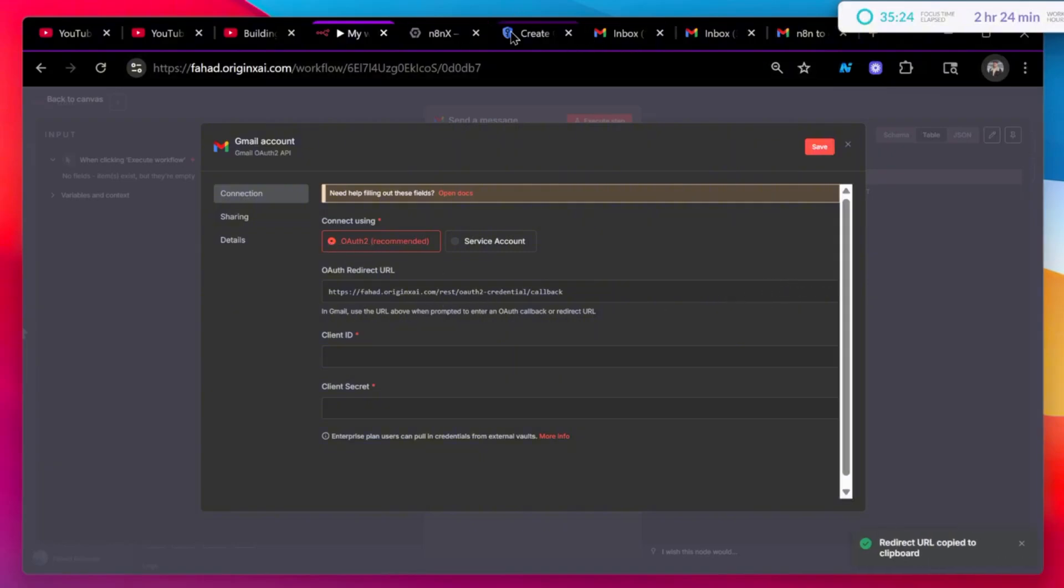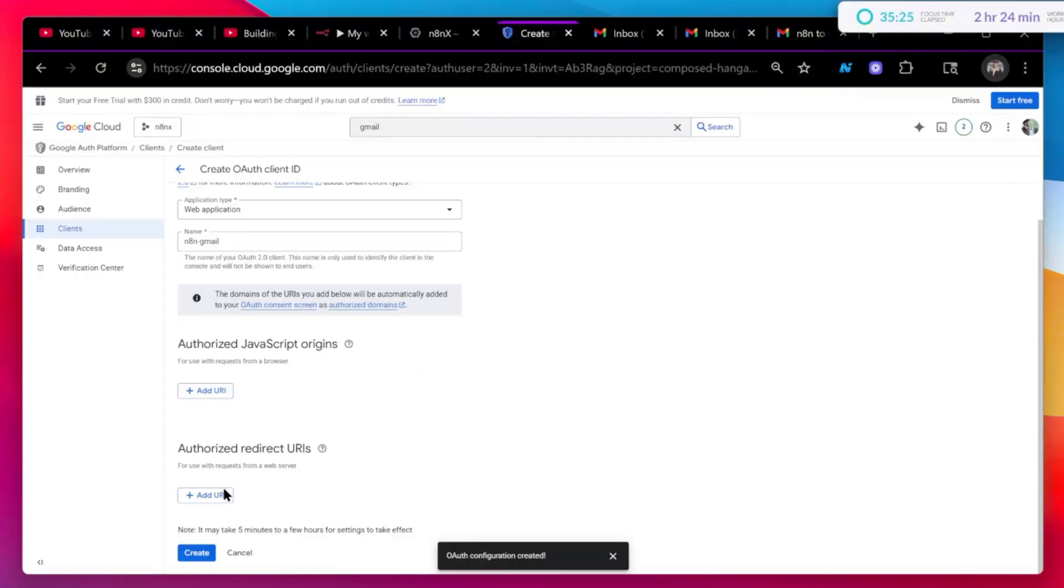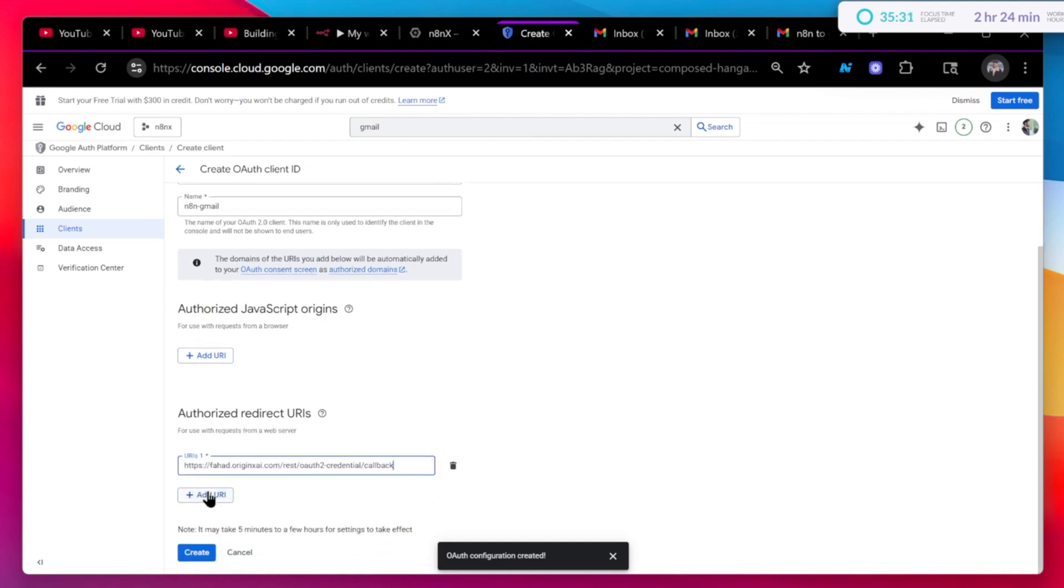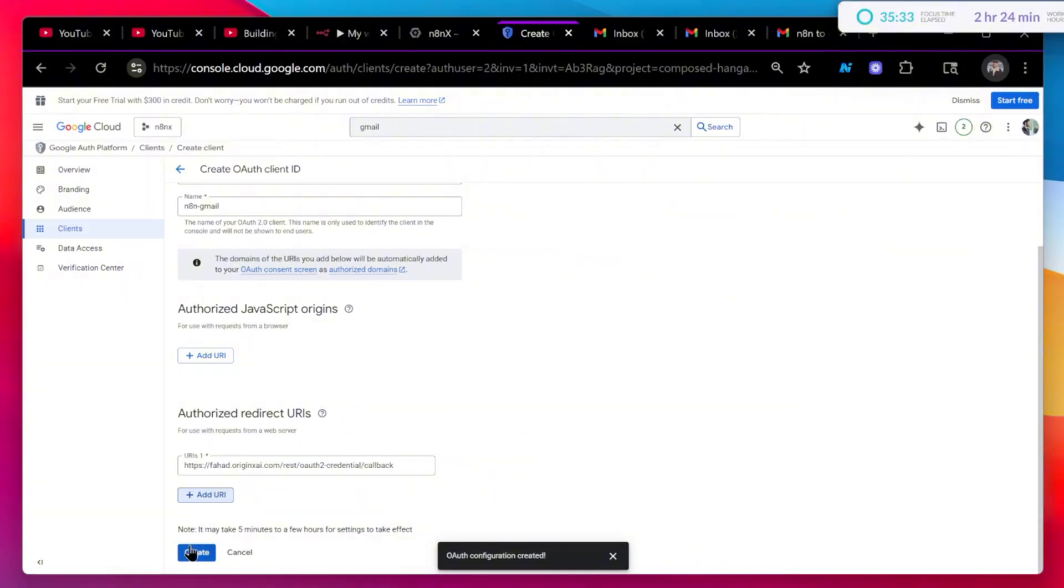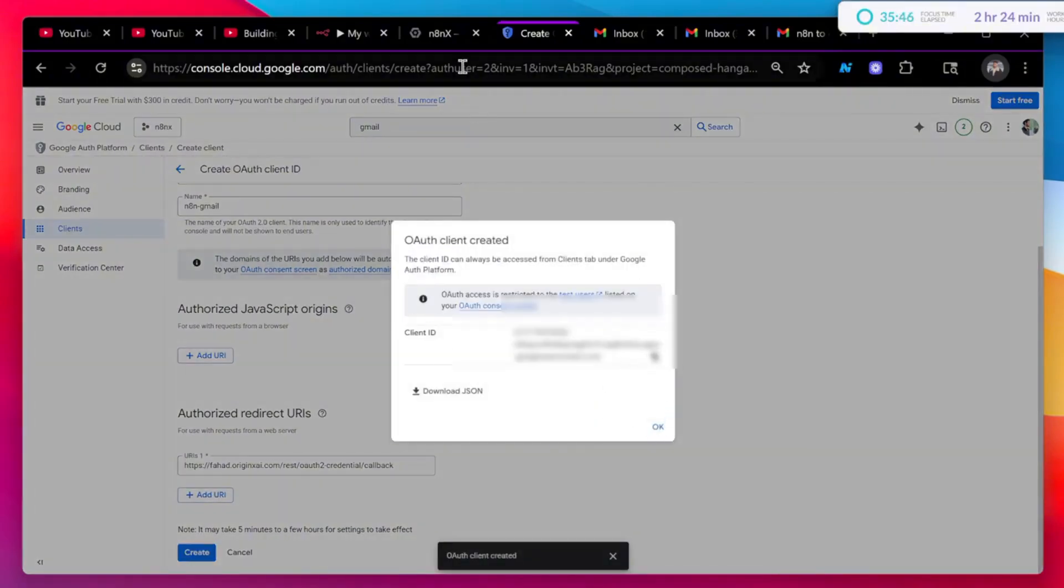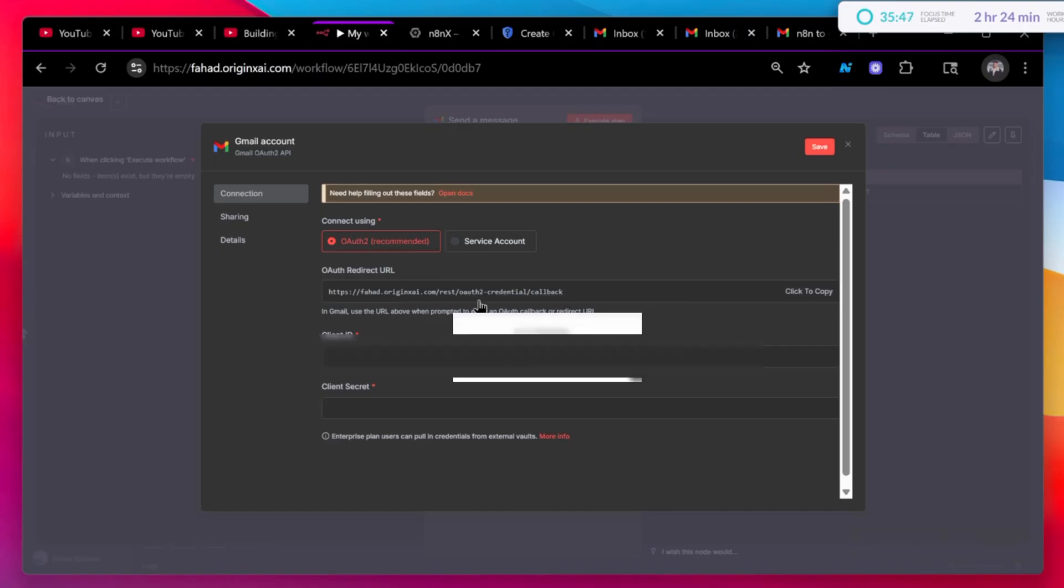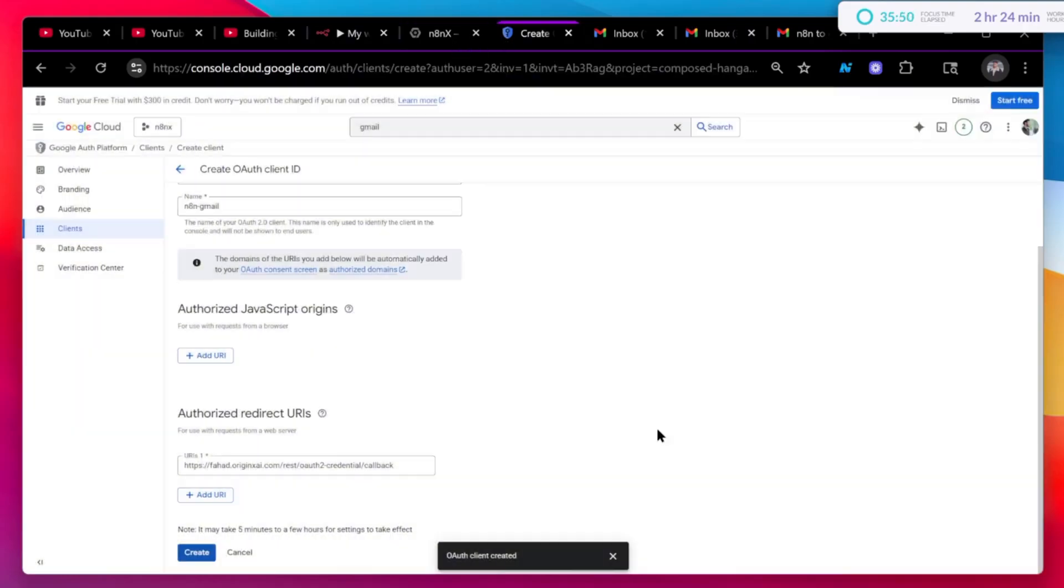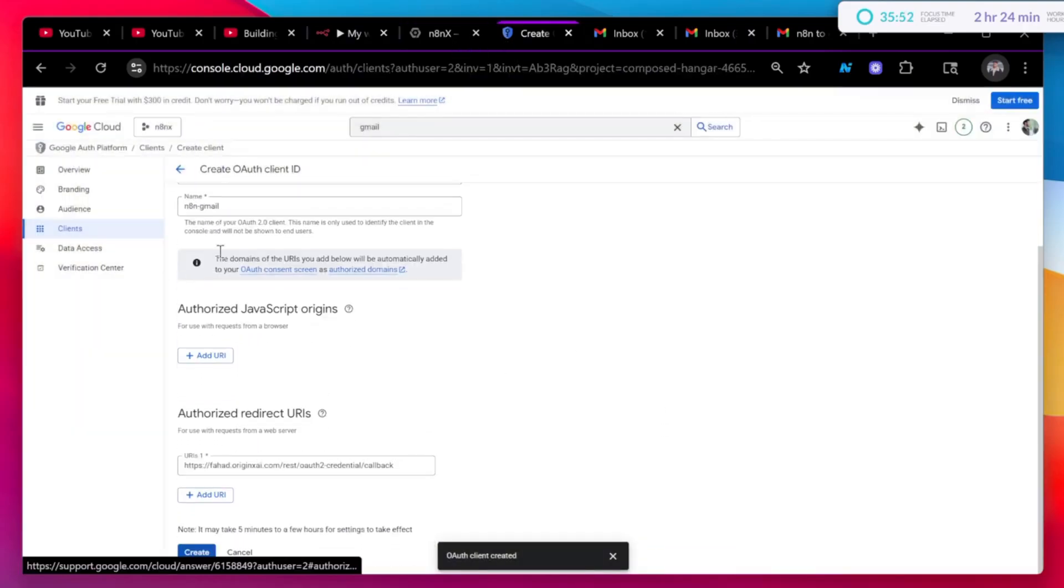And now go back and this one. Don't select this one, the JavaScript one. Select this one and just save it or create it. Now you got your client ID. You can just copy this, go back here, paste it right there, and click on OK.